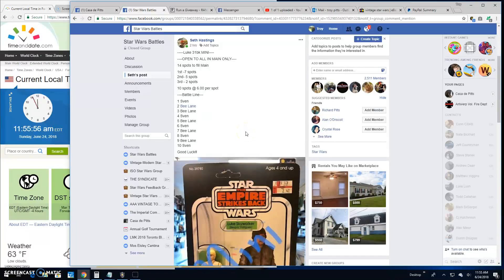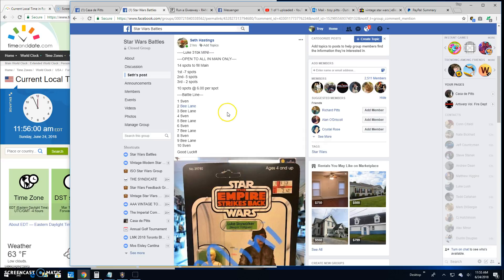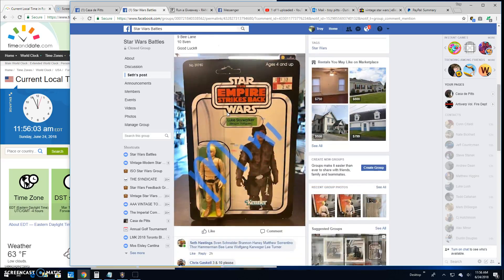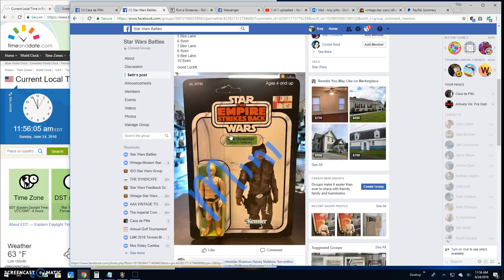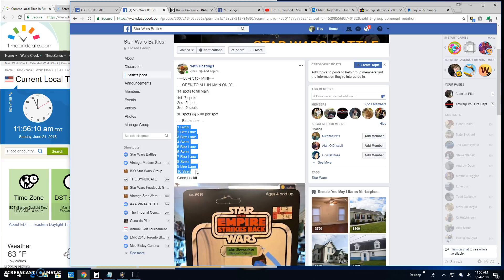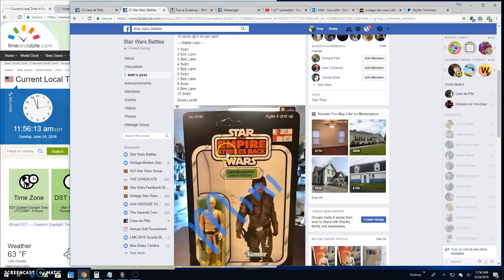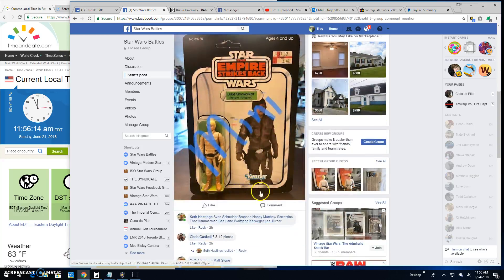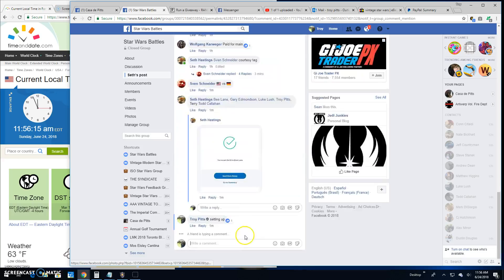Welcome back everybody. We've got a mini battle here by Seth. It's for a 31-back Luke Skywalker Bespin Fatigue. He's got 10 spots and looks like it's a two-headed race here. Sven and B. So let's get to it and find us a winner.